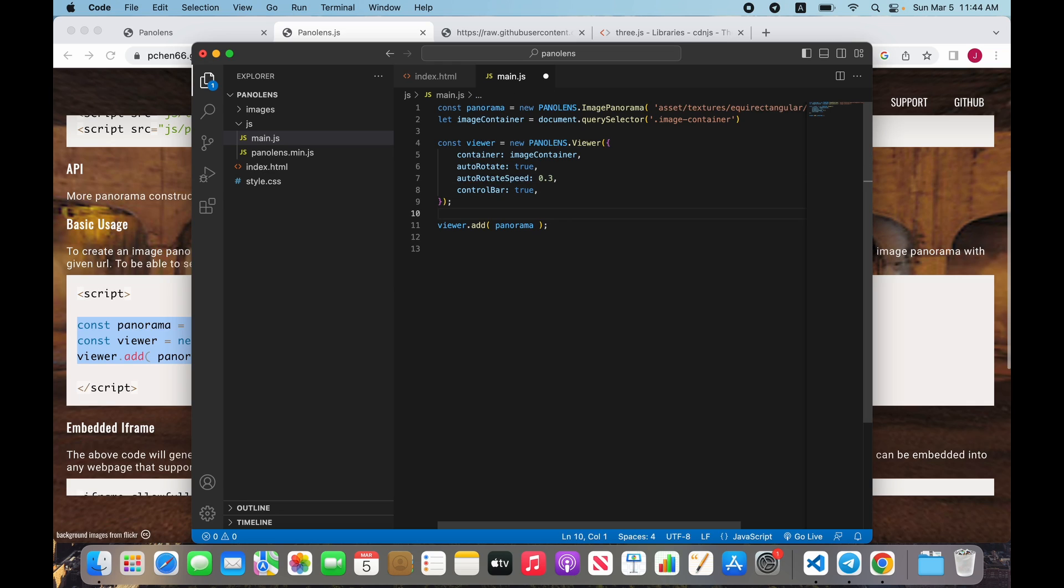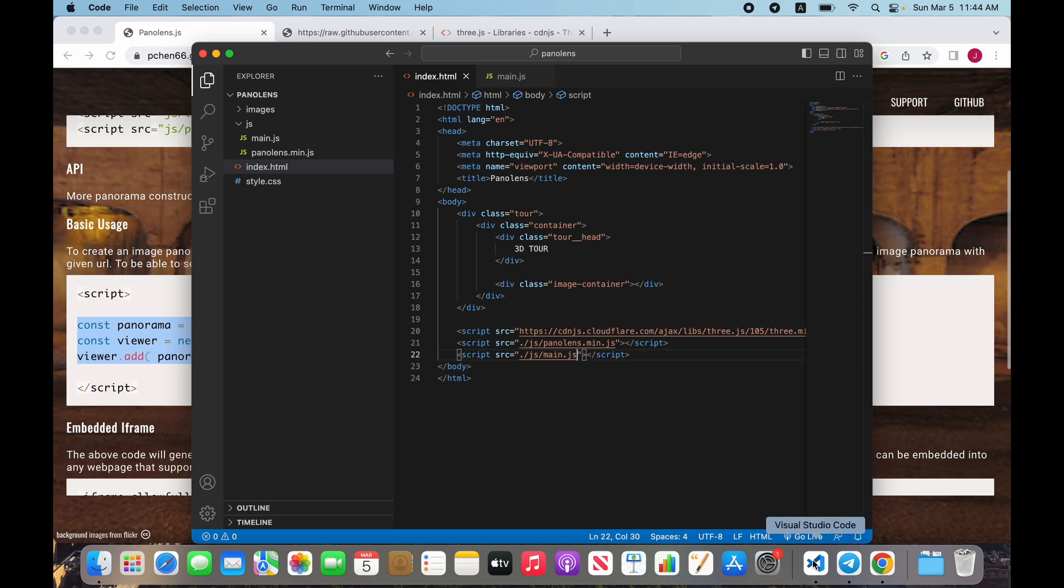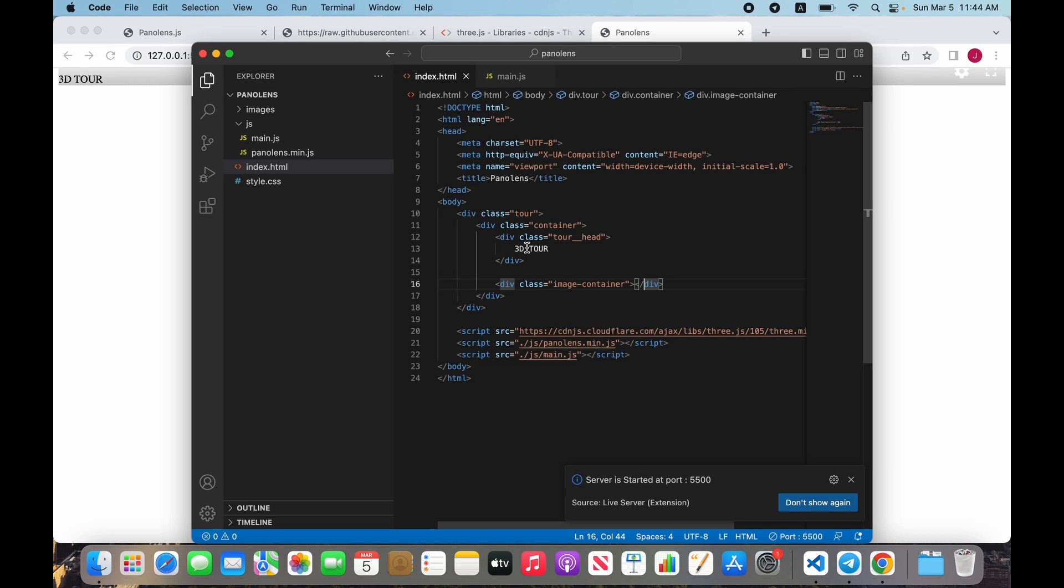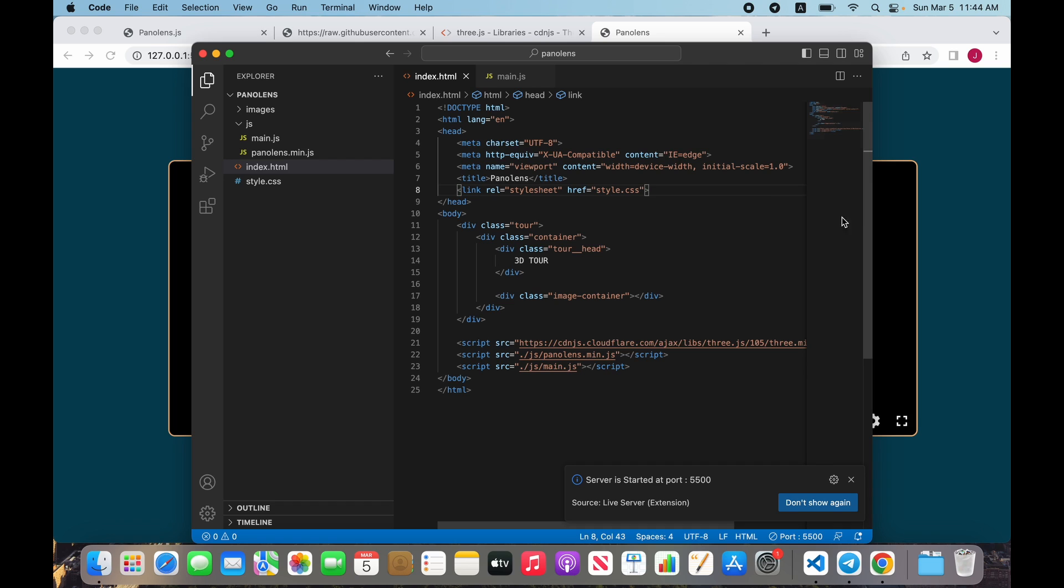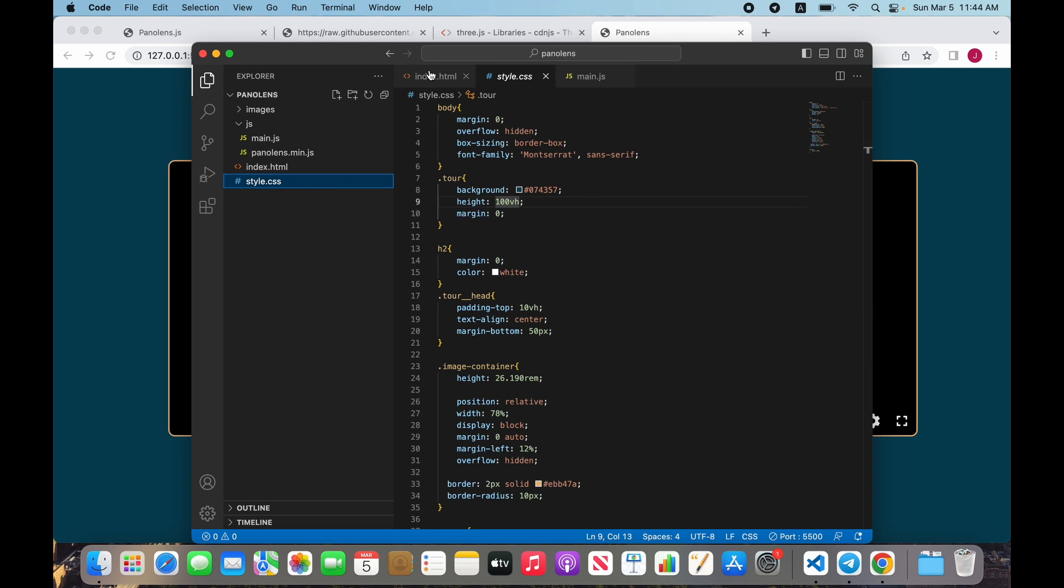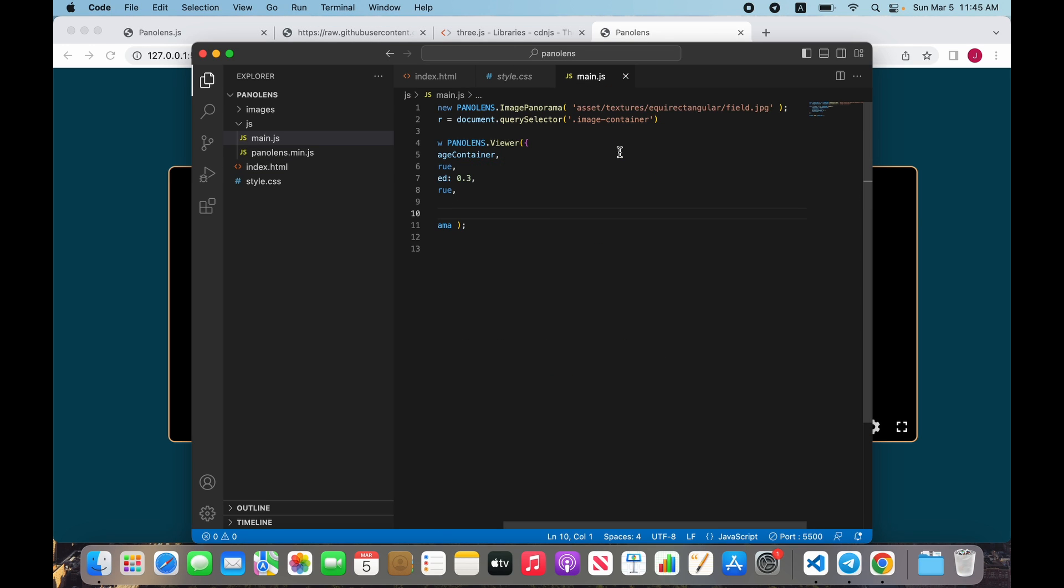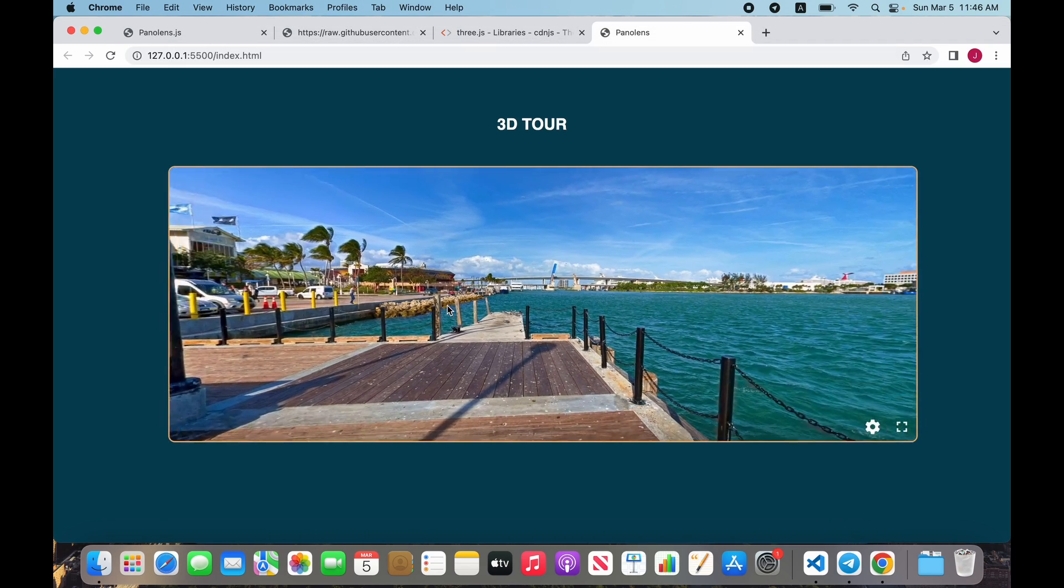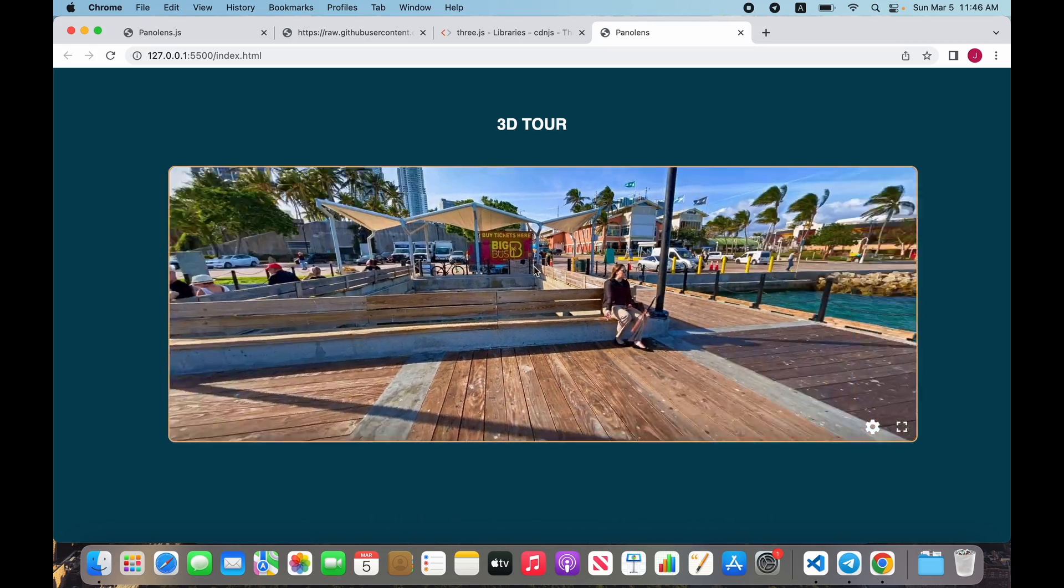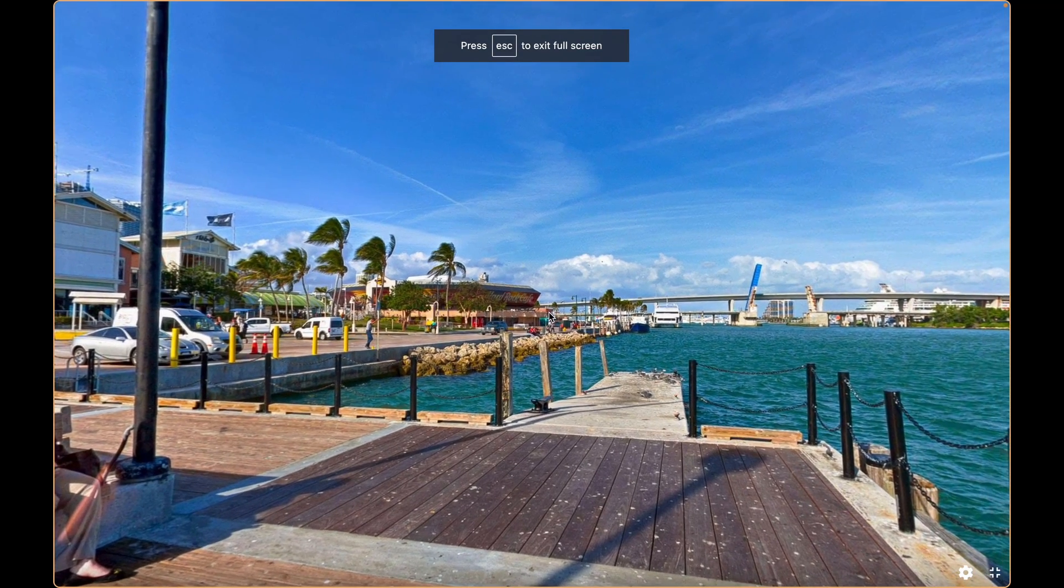Let's show it. It doesn't work because we don't link our CSS file. Okay, and our panorama is not working - we don't choose images. It's good, it's working! We can turn left, turn right, and open in full size.